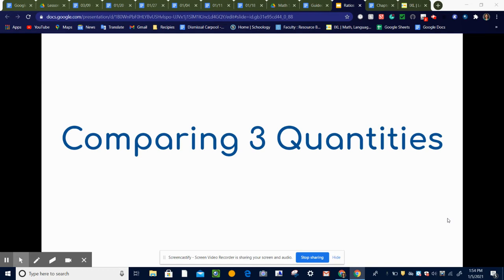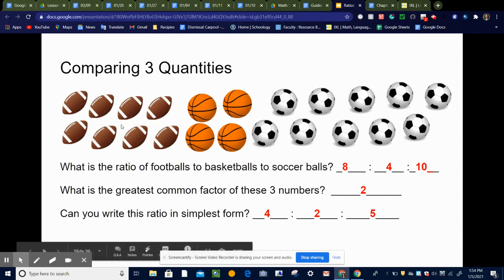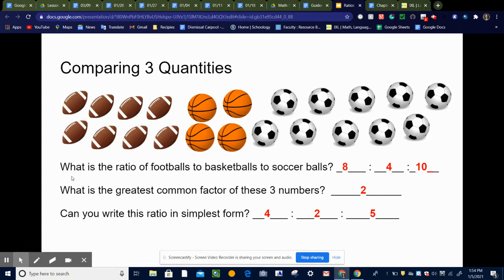So let's look at some examples. Here we've got footballs, basketballs, and soccer balls. It's asking: what is the ratio of footballs to basketballs to soccer balls? We're going to do this the exact same way that we did when we were comparing two quantities, but this time we're comparing three. So we're going to count the number of footballs, which is eight, four basketballs, and ten soccer balls.